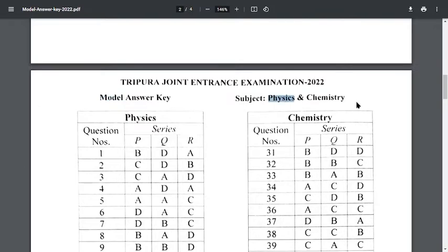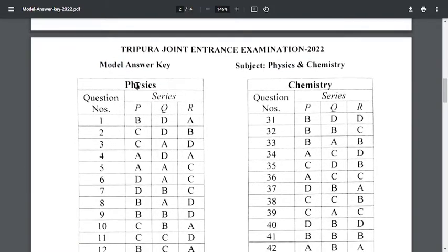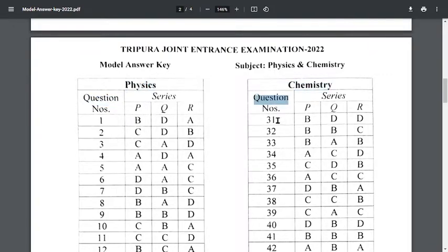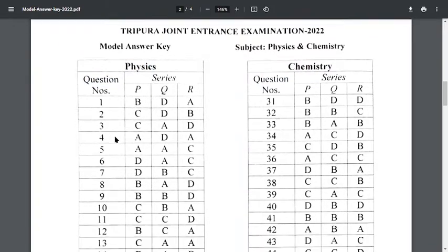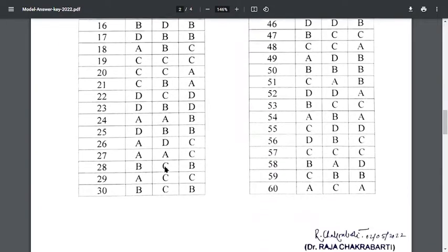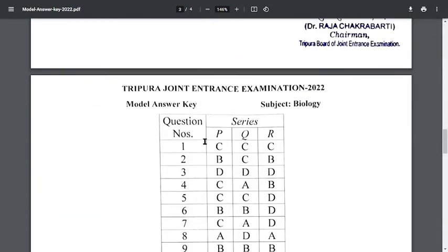The subject names listed here are Physics and Chemistry. Physics 1 answer key is available here, and Chemistry 1 answer key is also listed. You can check them accordingly.